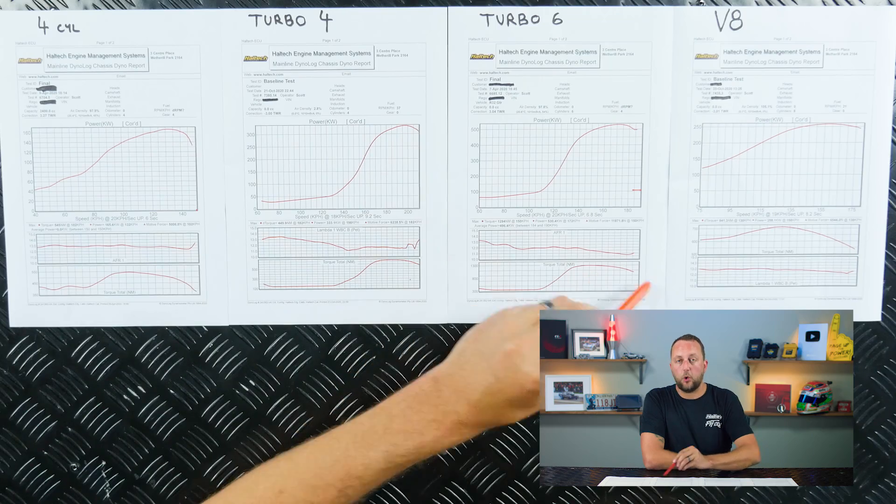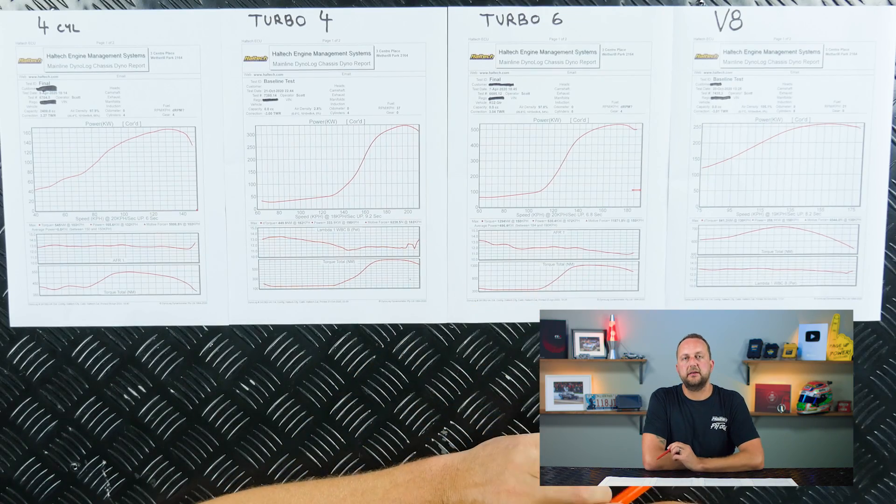And remembering that while your car's on the dyno, it's not just to get that power readout, unless you're just there for a health check. When we're actually tuning these cars, what we're really looking at is this torque at the wheels.